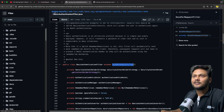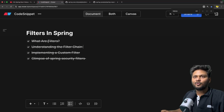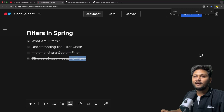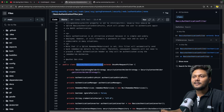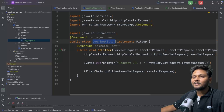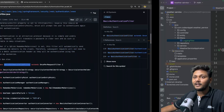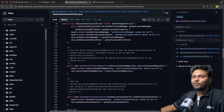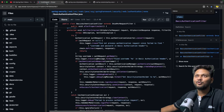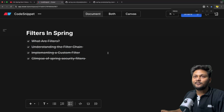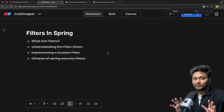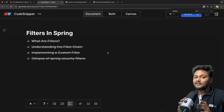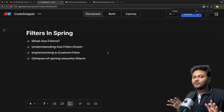That is basically it for this video. We have seen what filters are, what filter chain is, the implementation of a custom filter, and had a glimpse of how the Spring Security BasicAuthenticationFilter looks. We were able to relate our logging filter implementation to the BasicAuthenticationFilter implementation. We will cover all these things in detail when we look into Spring Security. If you liked this video, hit the like button and subscribe to CodeSnippet. See you in the next video.